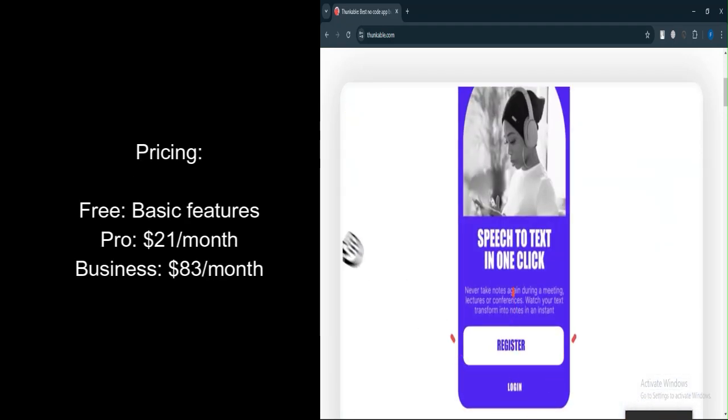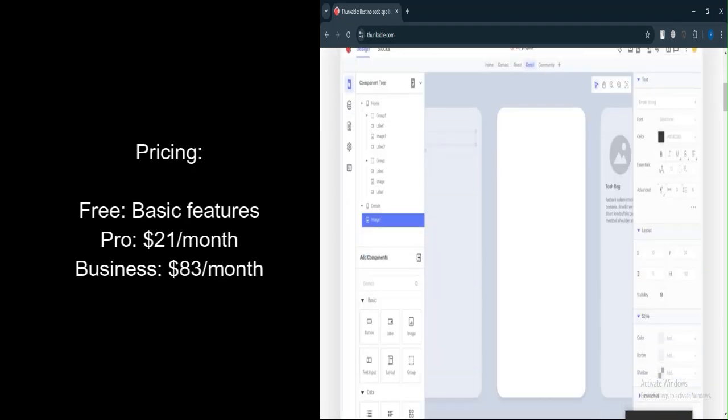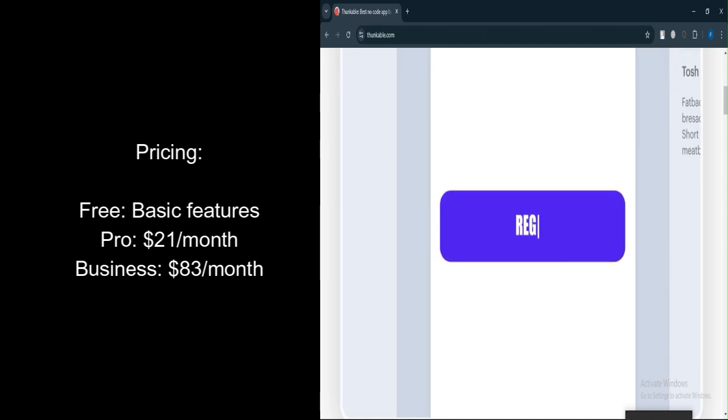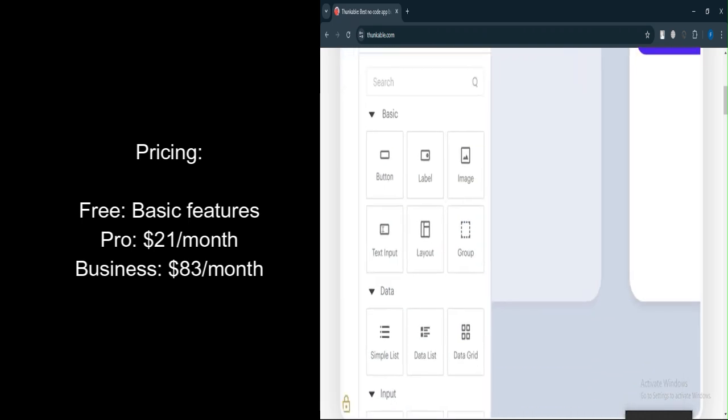Let's talk about pricing. Free plan includes basic features with some limitations on usage and publishing.